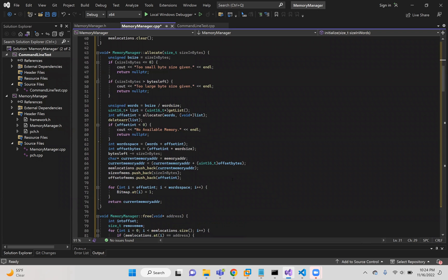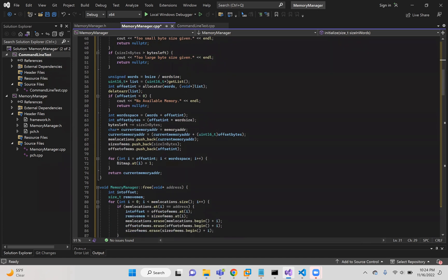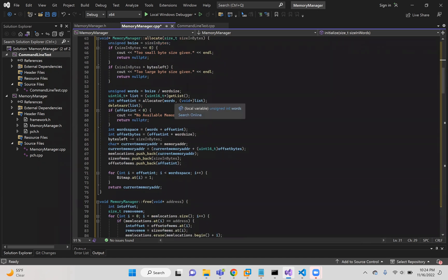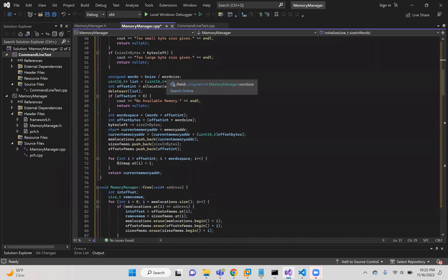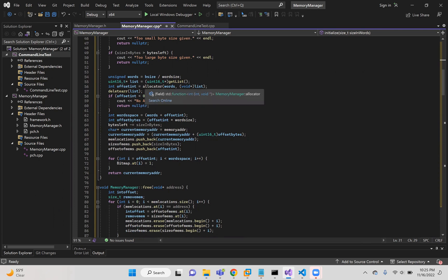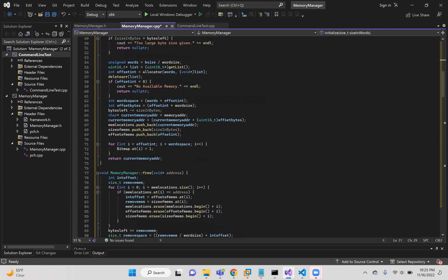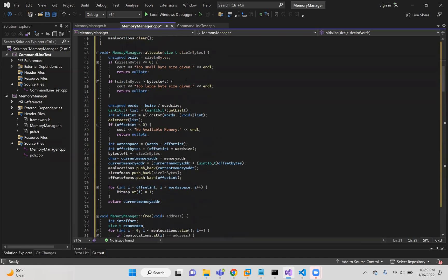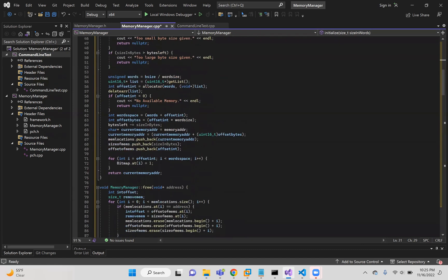And so allocate takes in the size of bytes that the user requests, and then it goes through some checks that it's too large or too small by comparing it to the bytes left and whether it's less than zero. And then we call upon lists and get the amount of words we need.